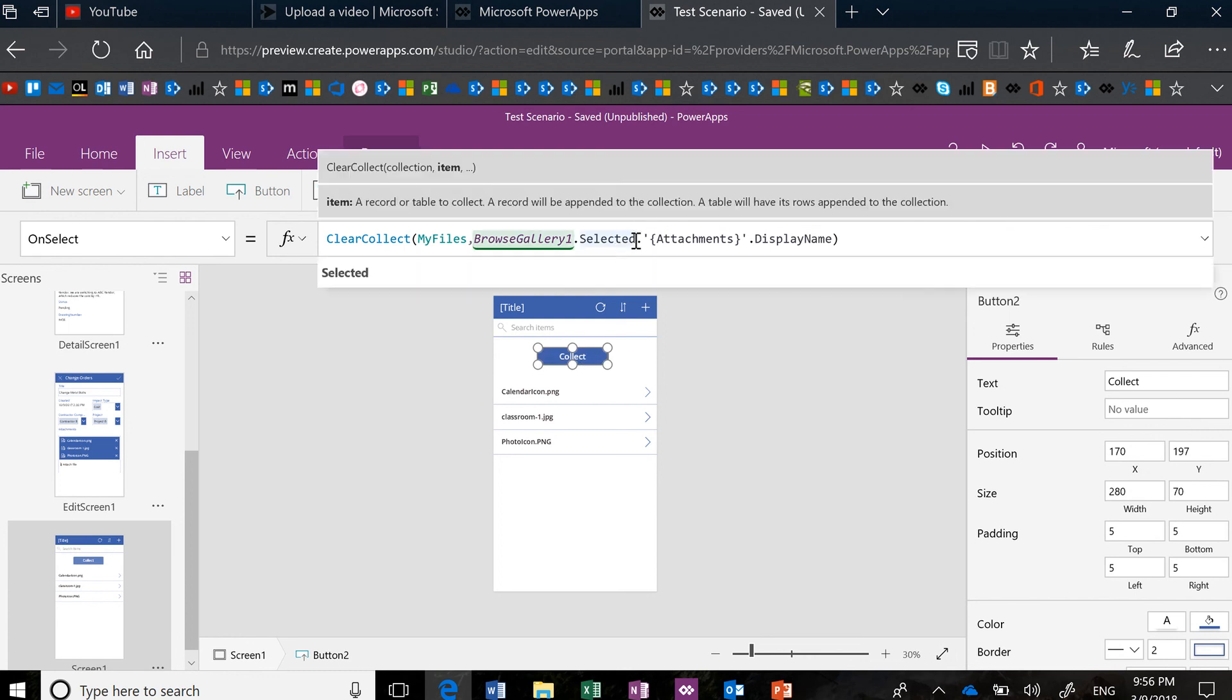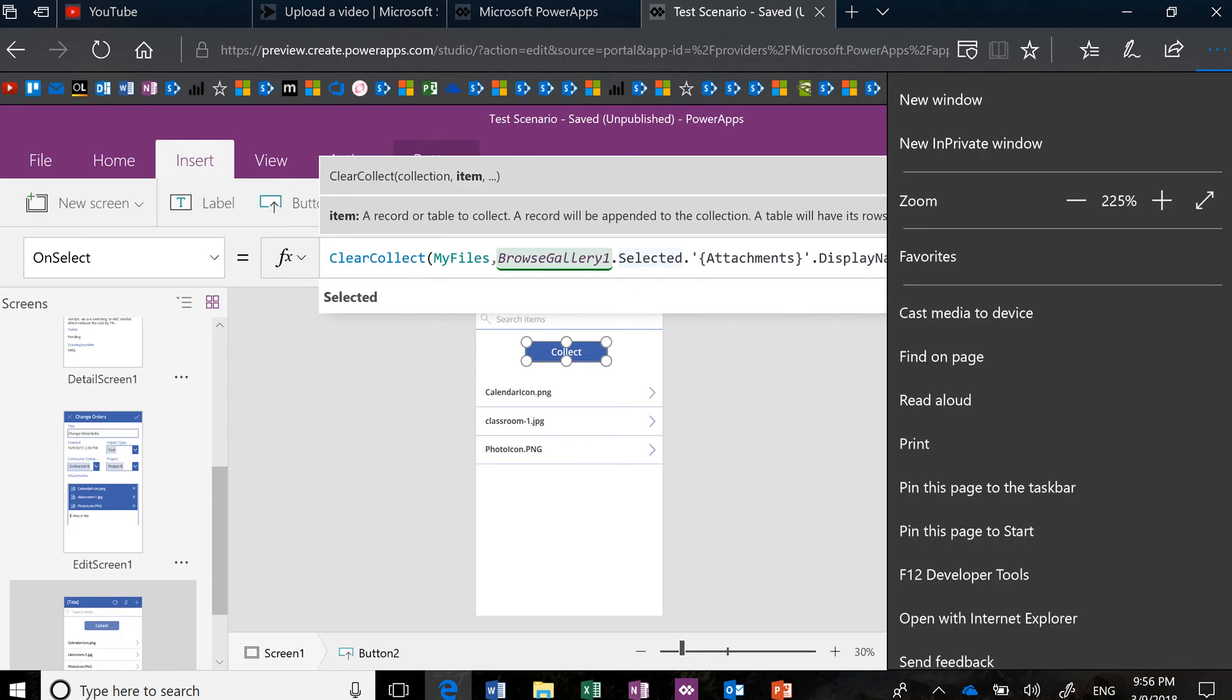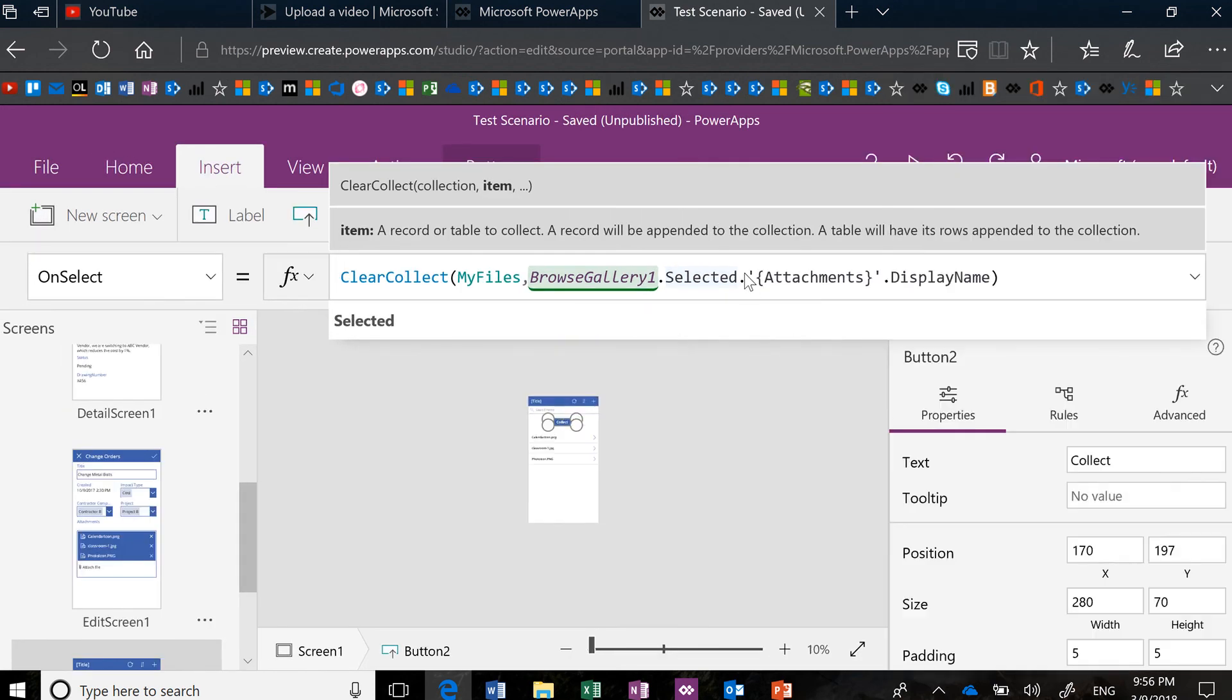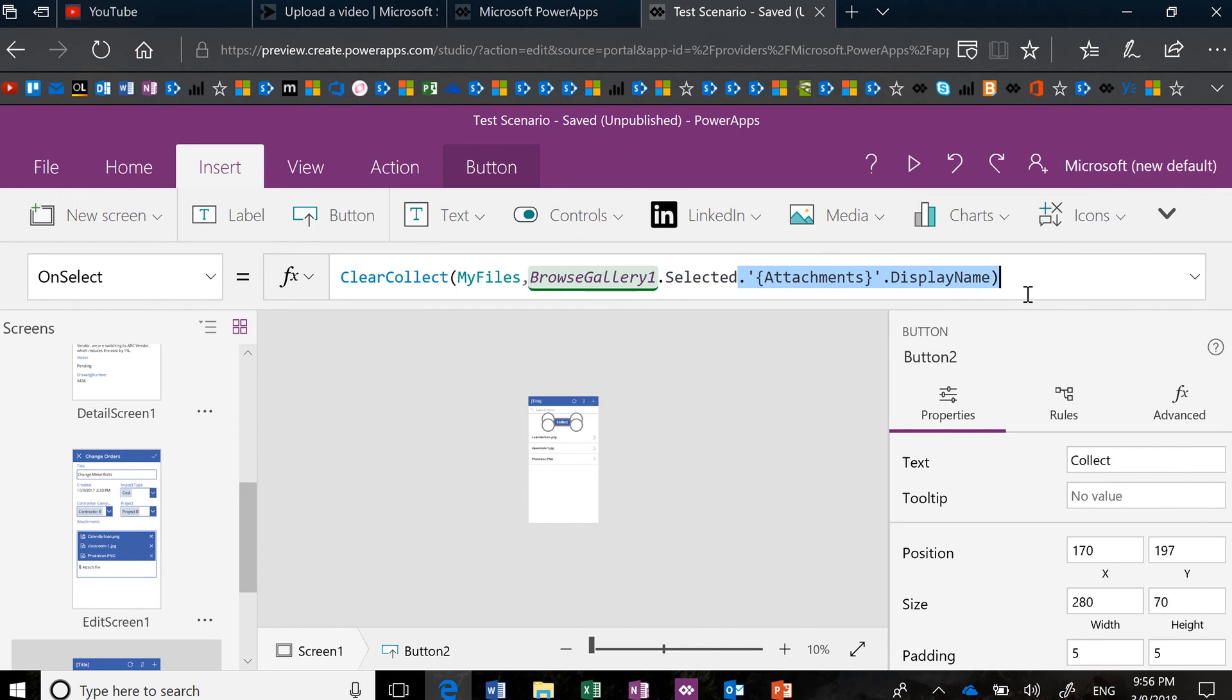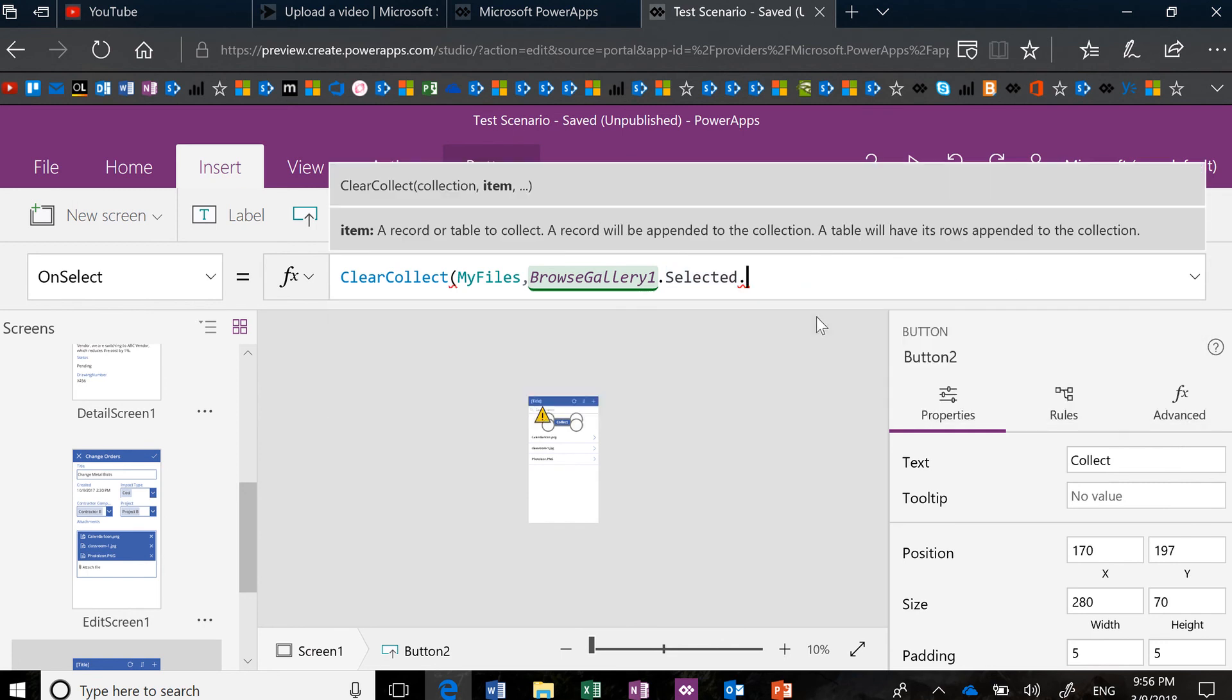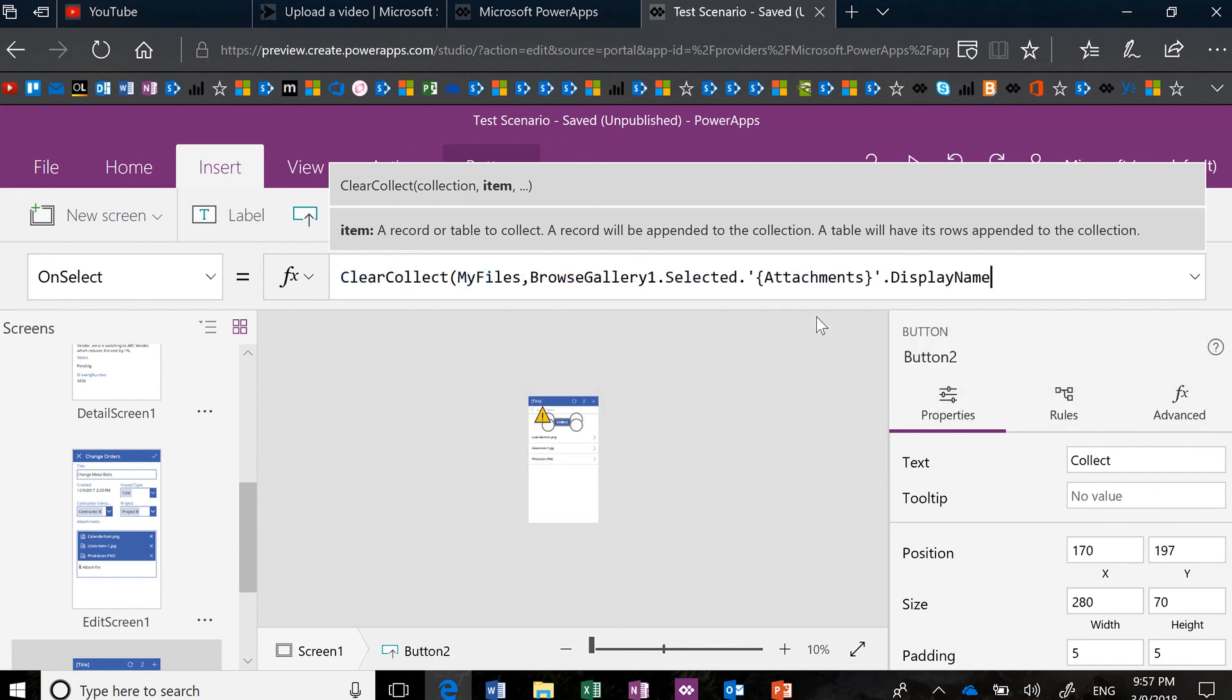And if you notice, when you're writing these formulas for the attachments, when you hit the dot, I'm just kind of showing you the formula close-up, you're going to see attachments at the top.